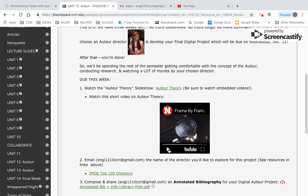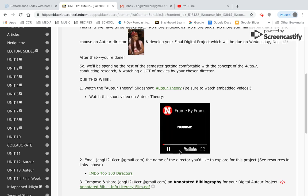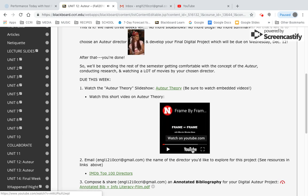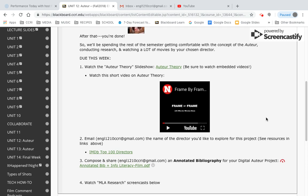Next, you're going to watch this video. Keep in mind, this is a very small thumbnail here, but you can always click the YouTube text and that's going to open it in a new tab so you can see it full size. So step one: watch the slideshow, watch the video.